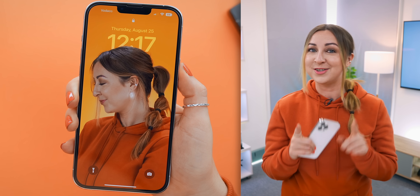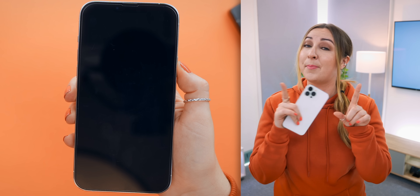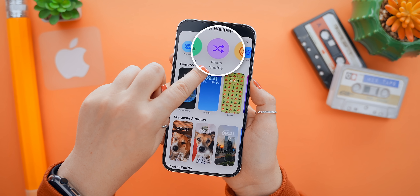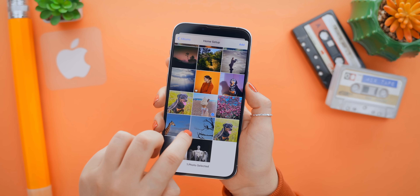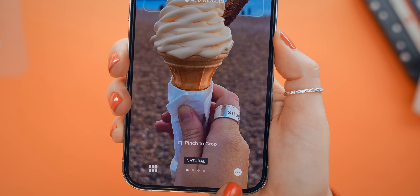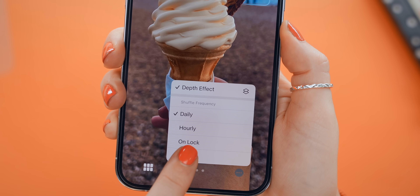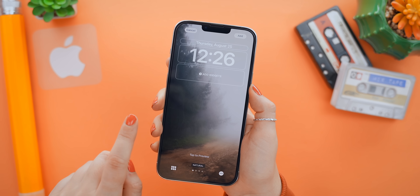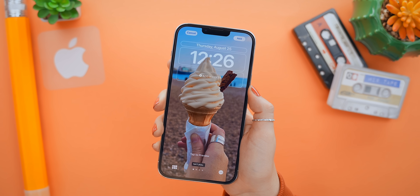You'll also notice a whole bunch of different unlocking animations depending on how your lock screen looks. Photo Shuffle is also a huge favorite of mine, especially if you like your lock screen to change often. You can select a bunch of different pictures, add them, and then choose how you'd like them to change — daily, hourly, on unlock, or on tap. I love the on tap option because every time I tap my lock screen, it changes.